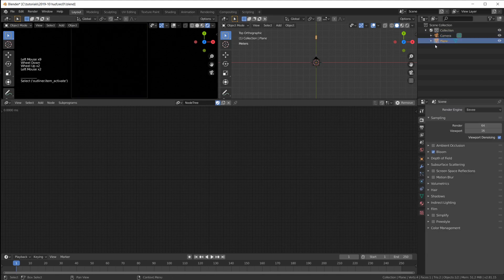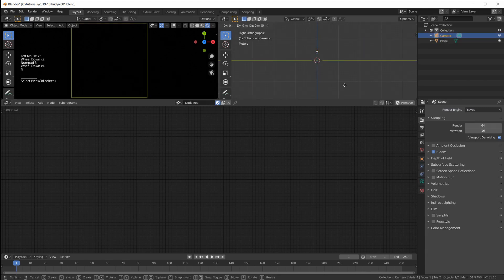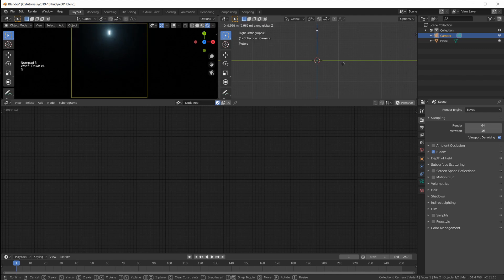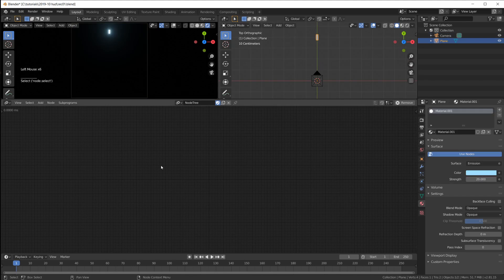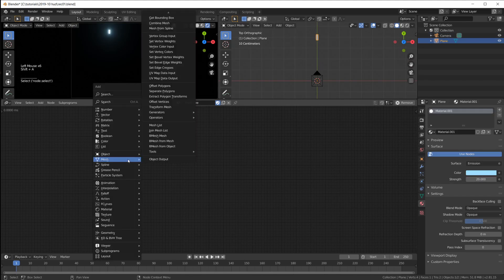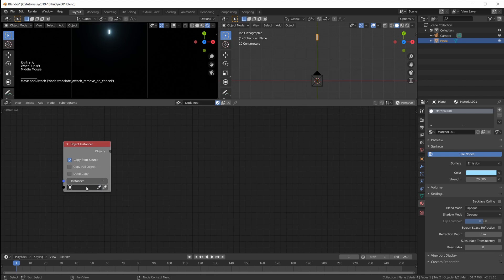Turn up the emission and switch on bloom. Now this should be visible when we look through the camera — I have to move the camera up a little. Now we have the one line. Let's create more than one line. Object Instancer as usual. Here we can define how many we want and use the eyedropper to select the object we have, which is called 'plane.'